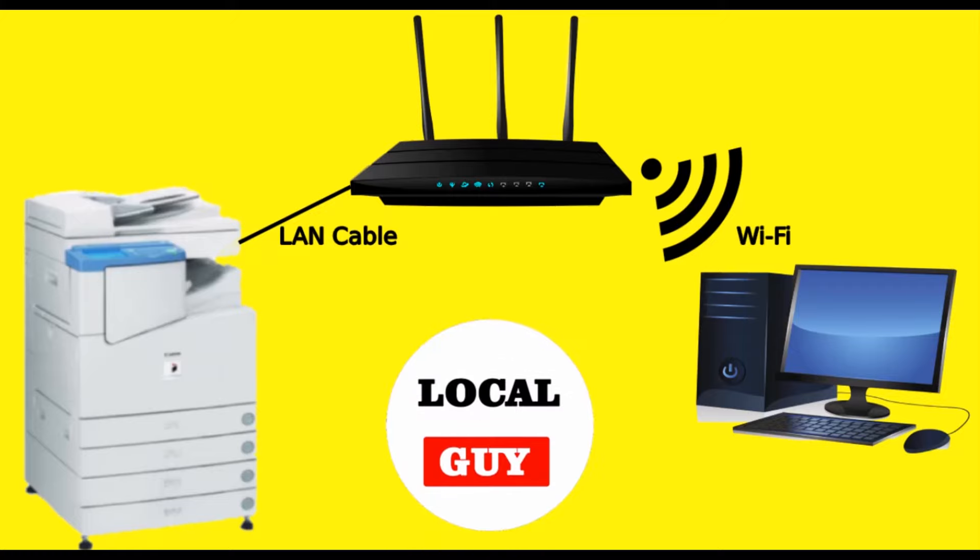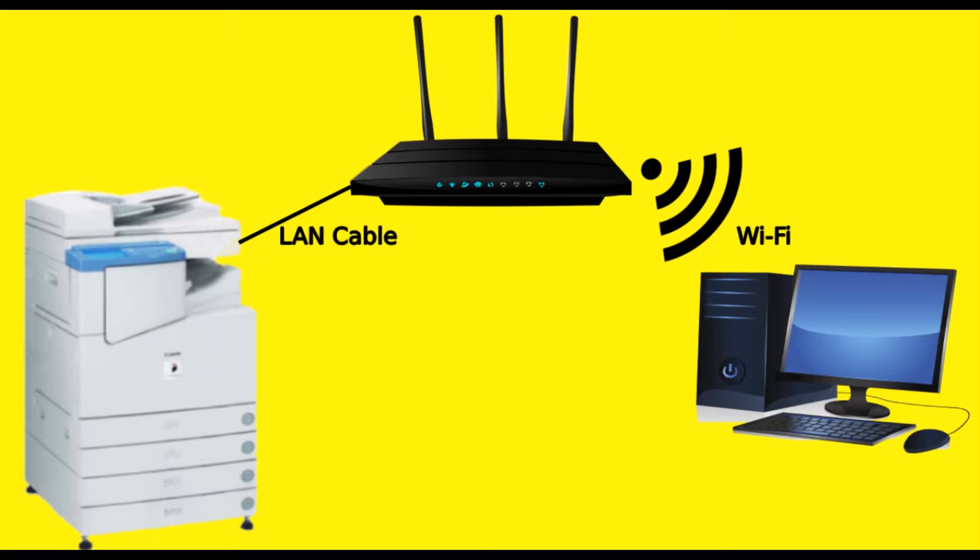Hello friends, welcome to my channel localguy. In one of my videos of a canon printer, I have shown you how to connect a canon printer to a wifi router and share it over the network,